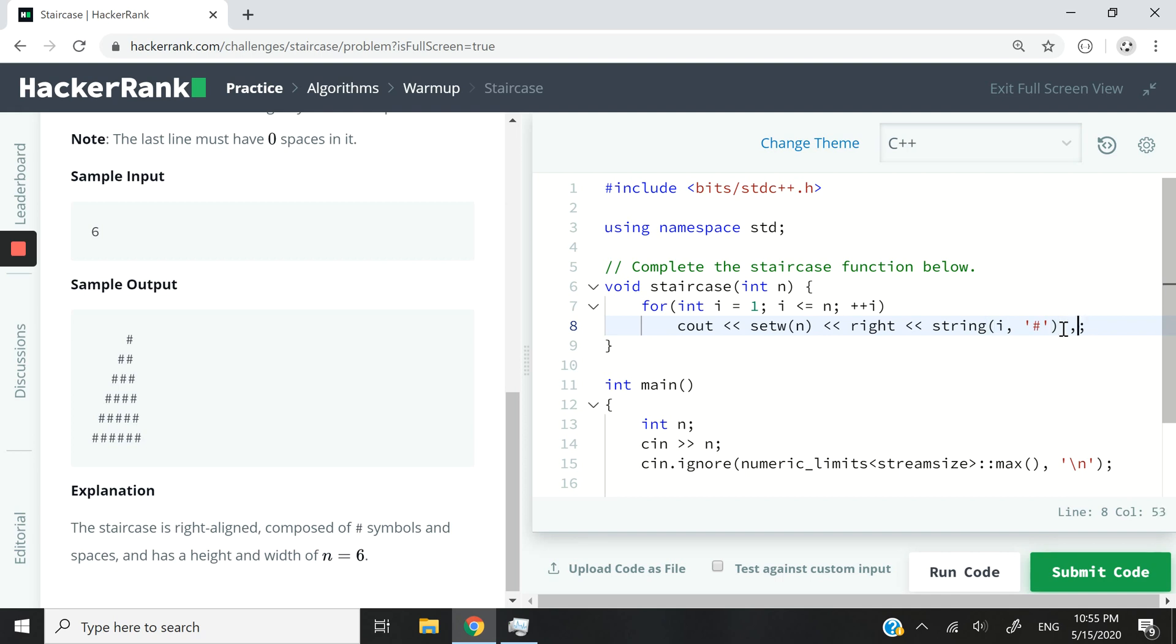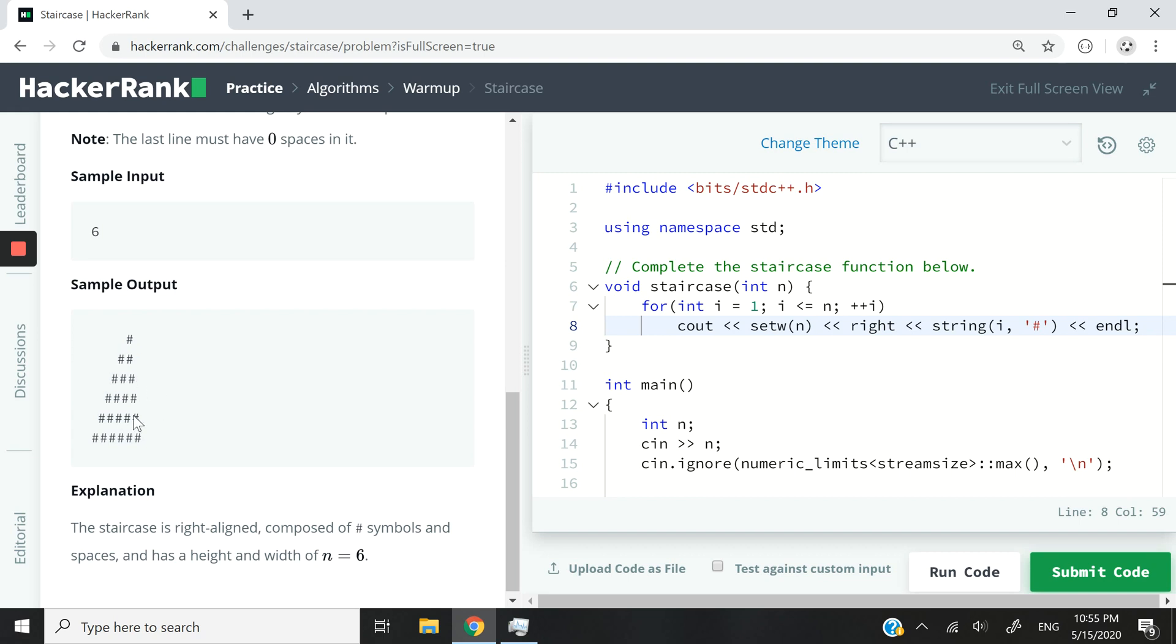But at every iteration, like when we are done printing, let's not forget to go to the next line. So at the first line, we are going to get this symbol, only one. Then at the second line, we are going to get two of them, then three of them, then four of them, then five, and then six.